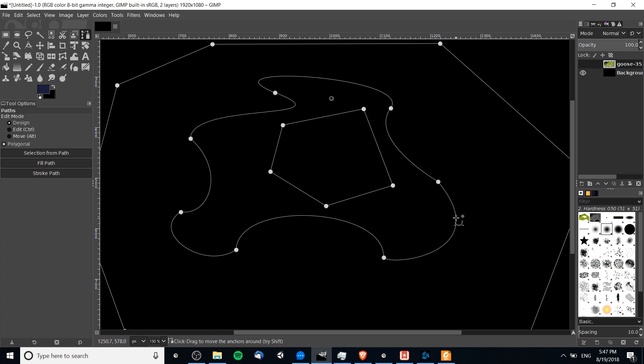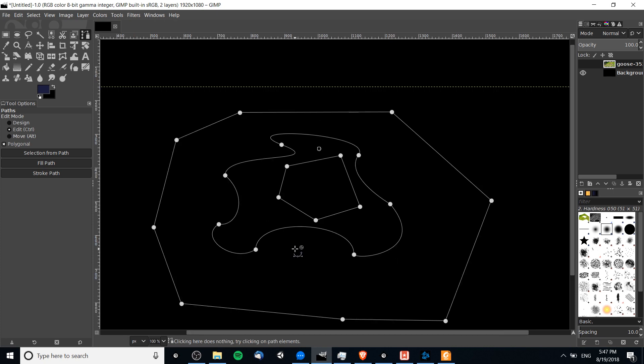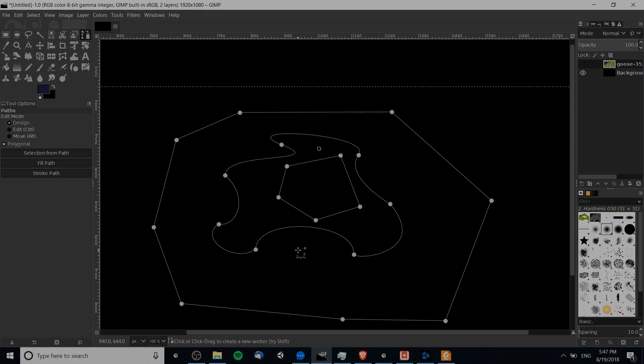That's going to be it for this video on how to work with Bezier curves inside of the paths tool for GIMP 2.10. I've been Chris, thanks for watching, and I'll see you guys in my future video content.